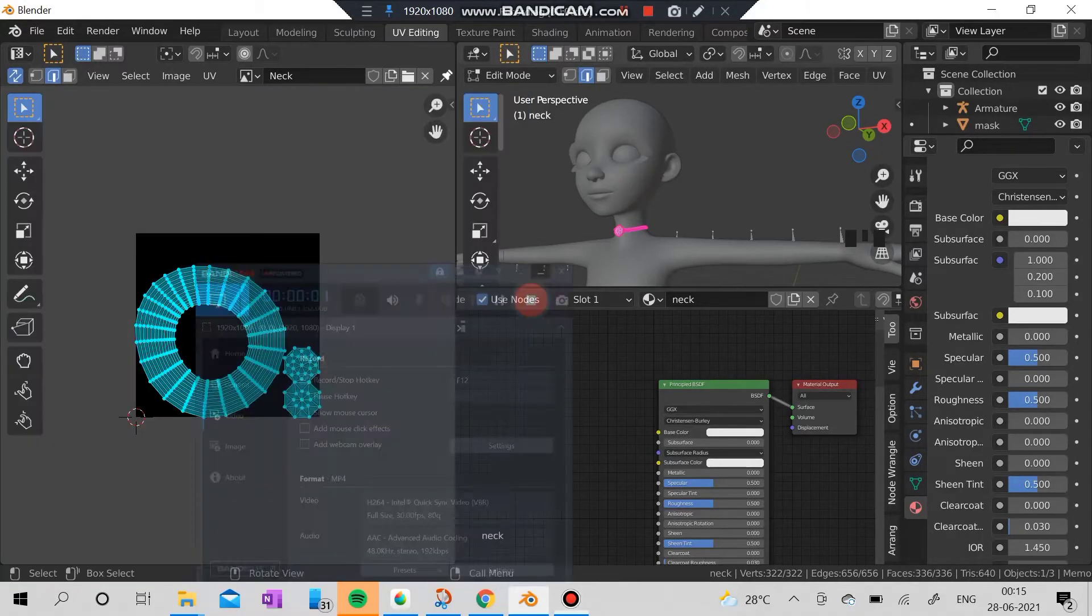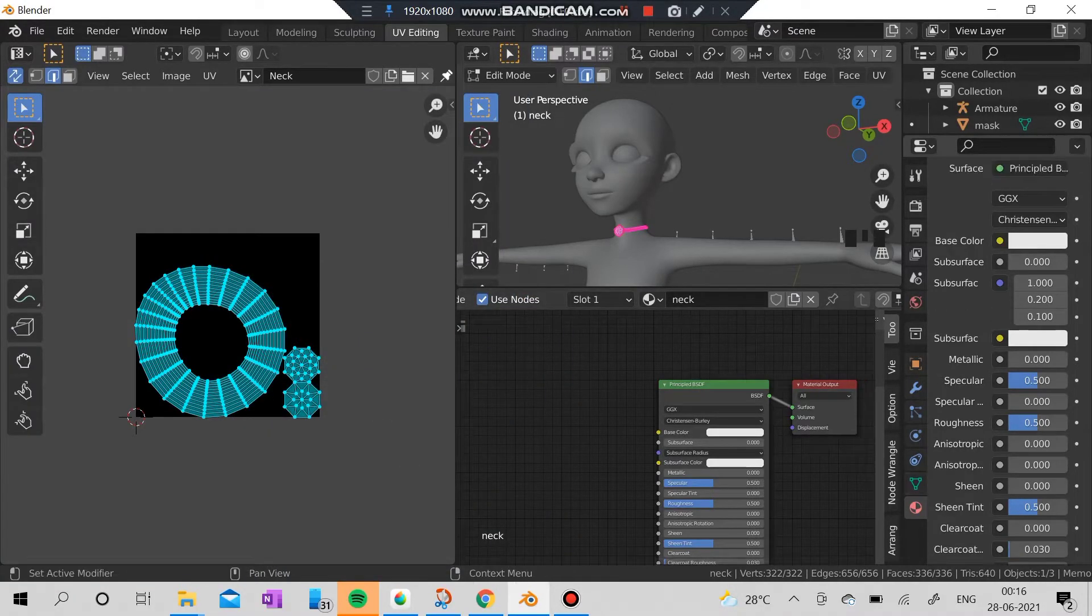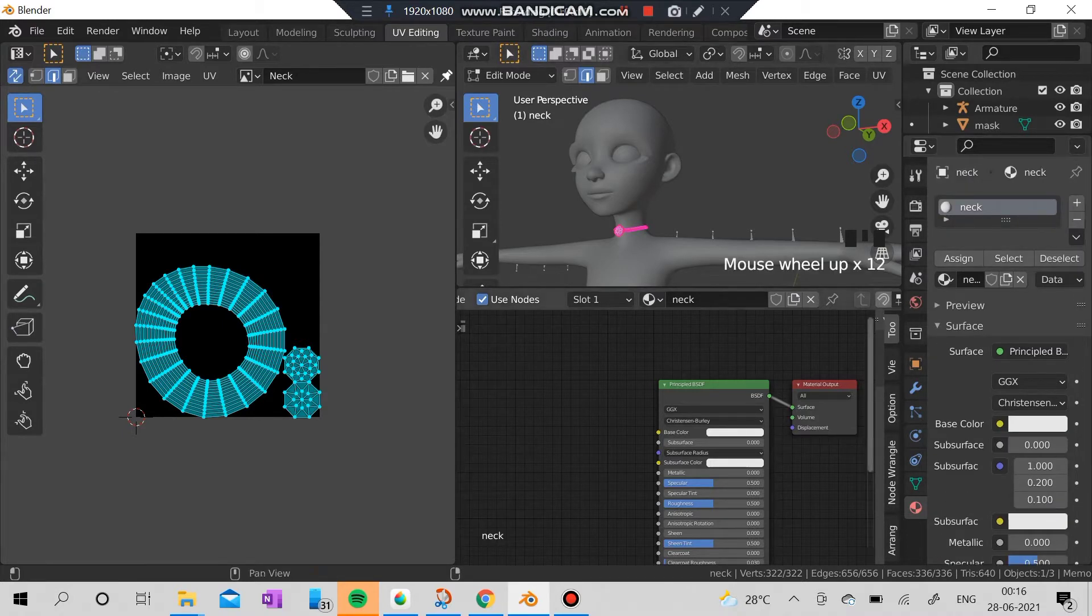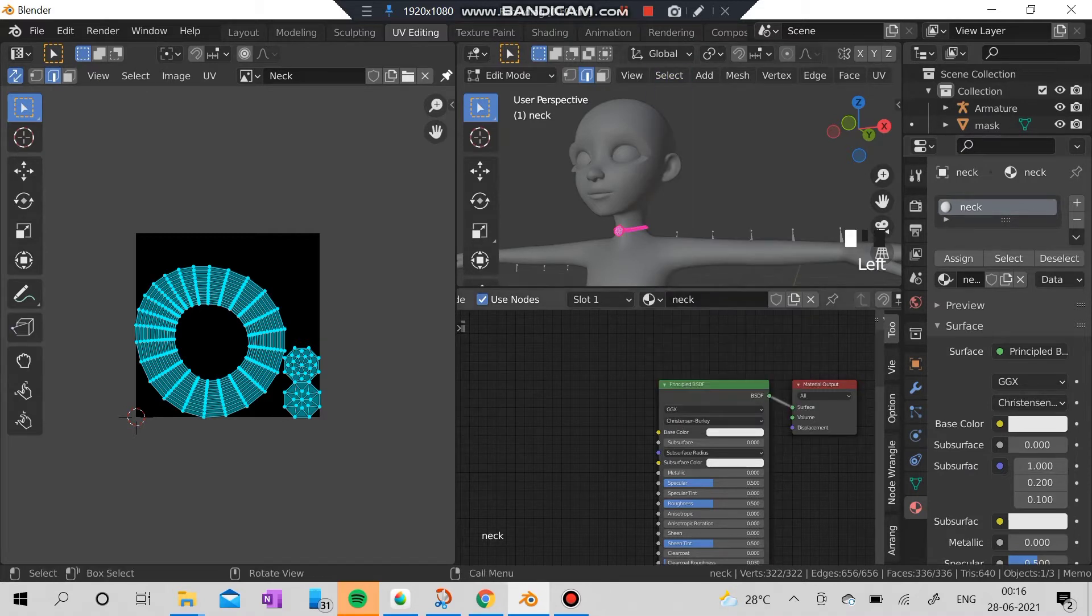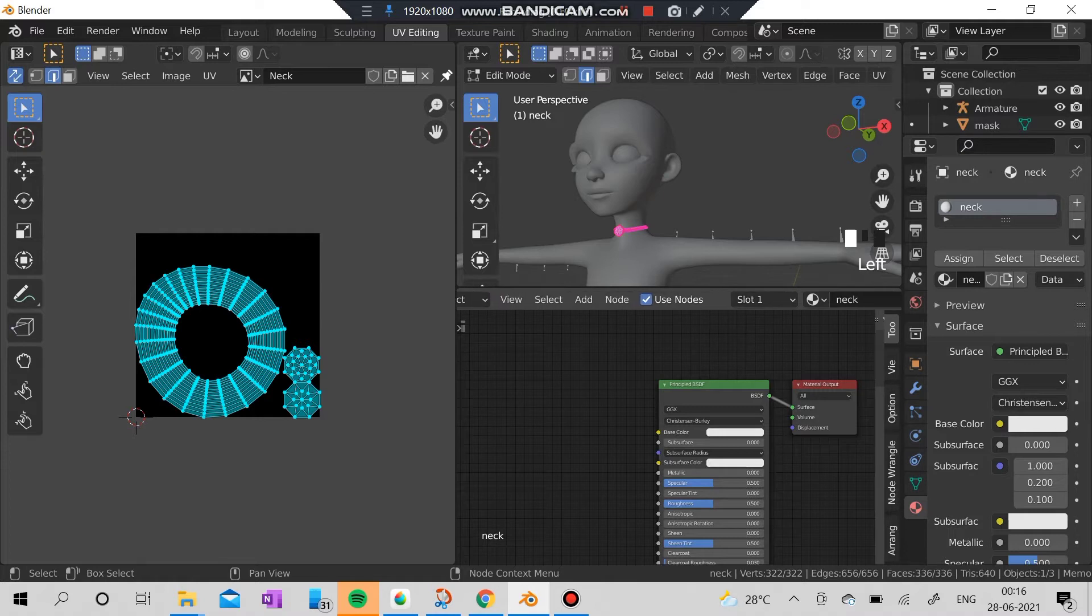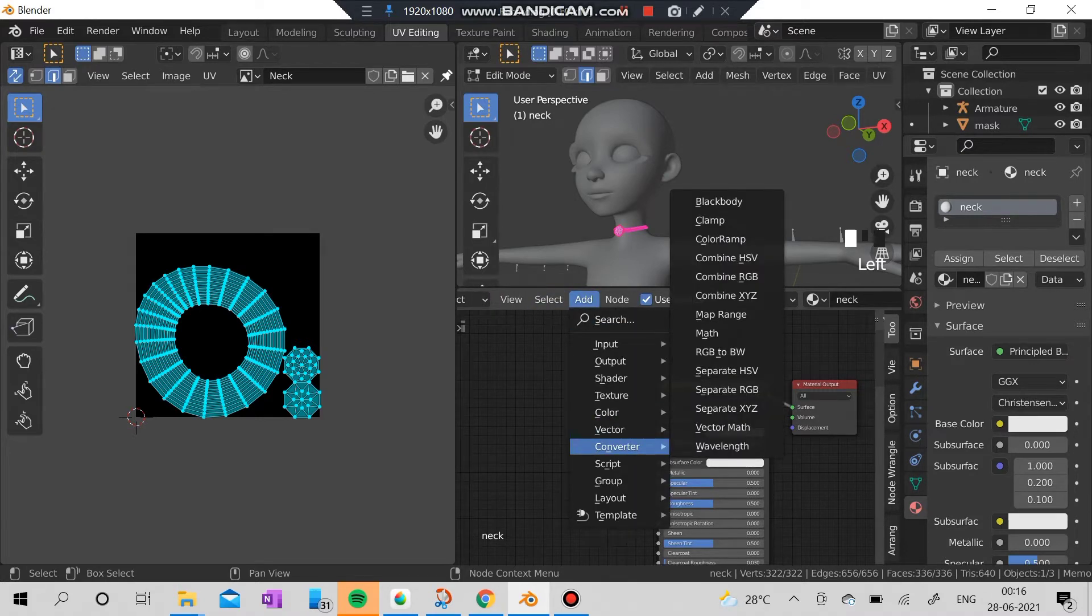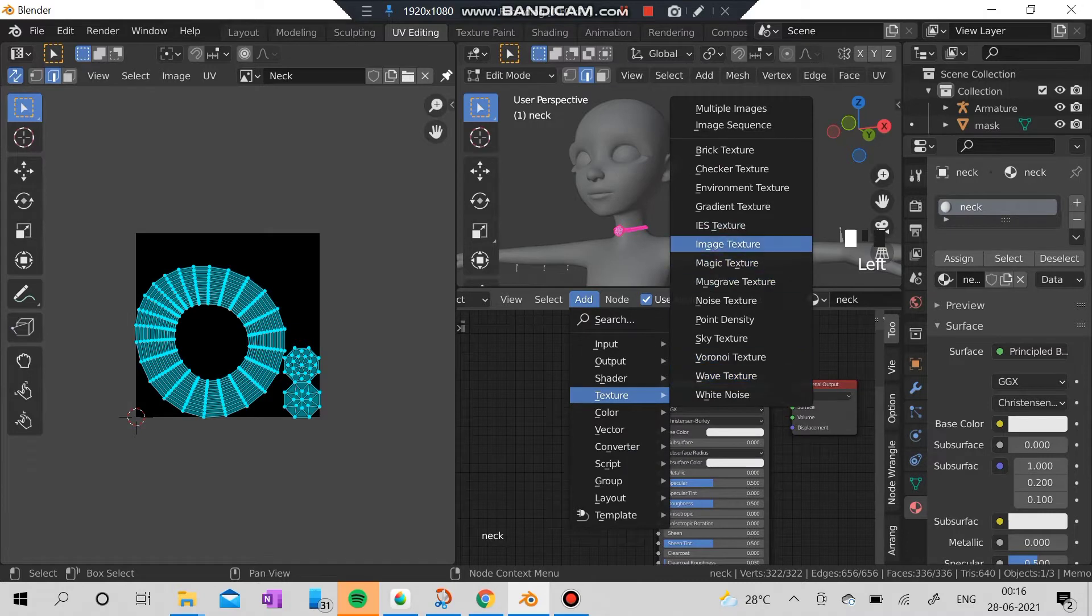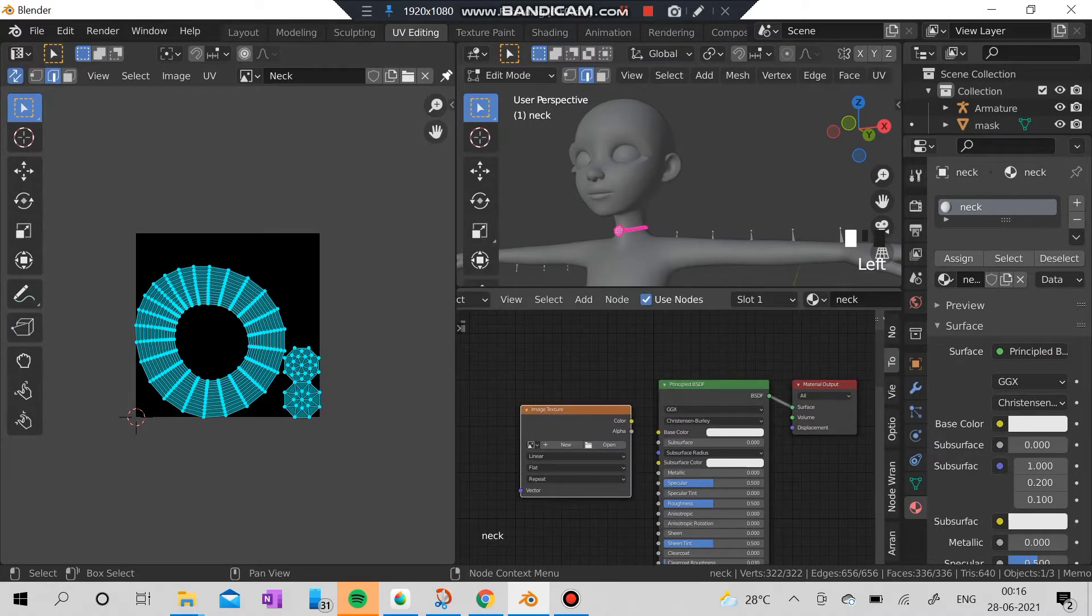Hi everyone, welcome back to my channel. This is the second part of the tutorial on doing your necklace with me, so let's get started. This is the UE and the steps. I'm going to create and add an image texture to the necklace here.